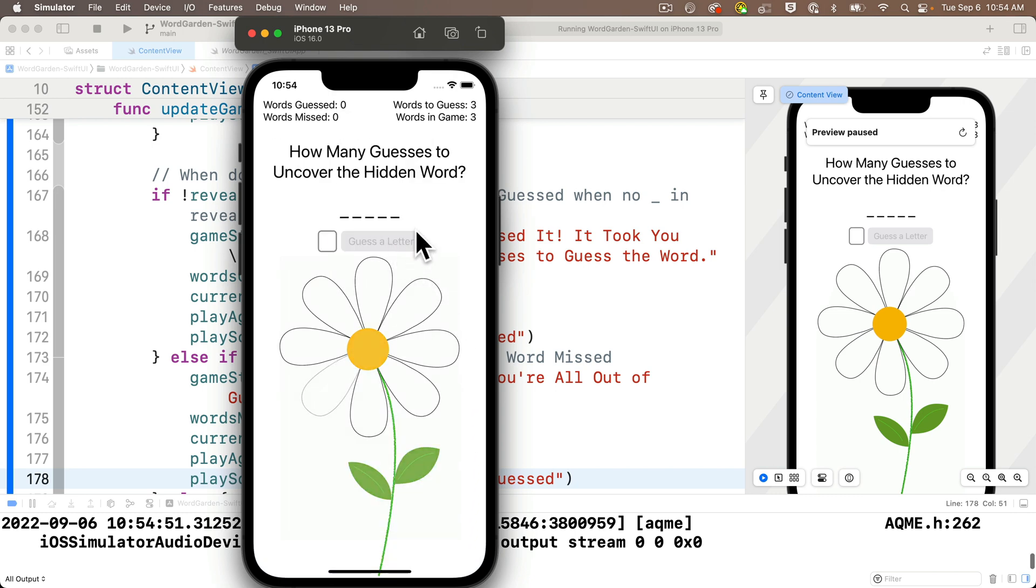We'll learn some other refactoring techniques in future videos. You can also certainly add a much larger array of words to guess. You might modify the app if you decide that you want to show, for example, all the letters guessed as the user guesses them. You should have the skills to be able to figure out how to do that if you want to.